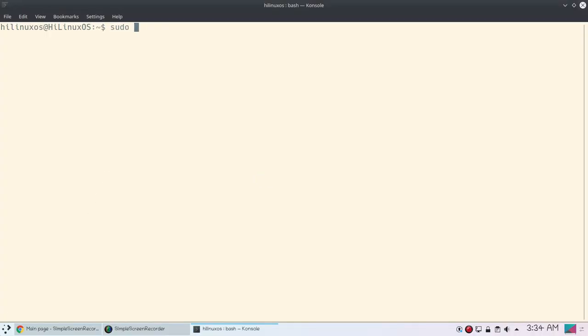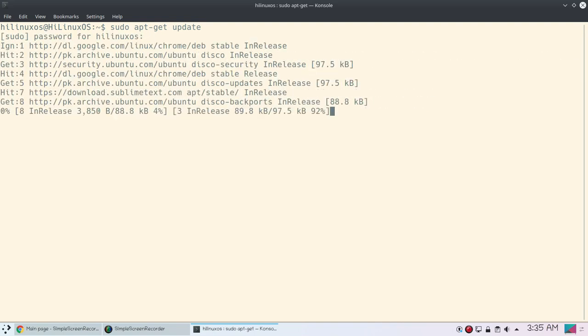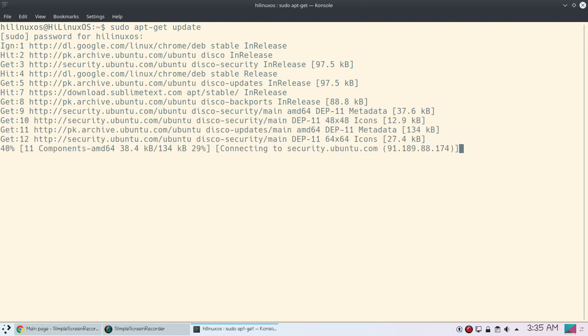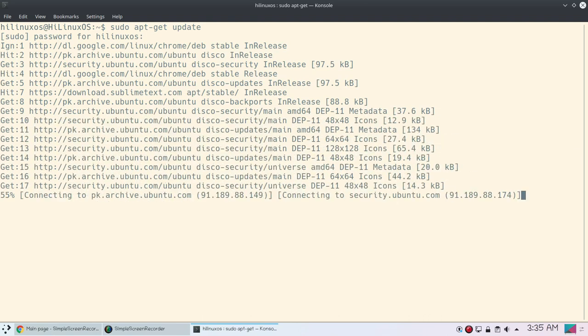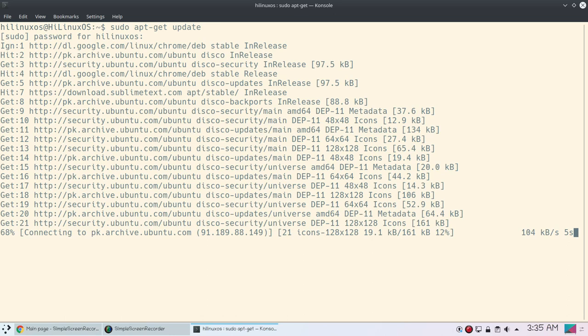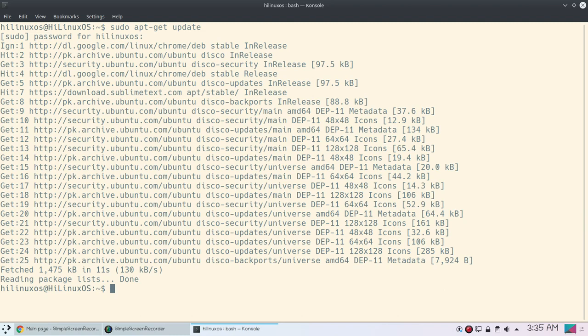sudo apt-get update - first you should run this command. Add your password. And if a process is taking too much time you can press the keyboard shortcut Control+Q or any other keyboard shortcut that you prefer to pause the recording so you don't waste time of your viewers.